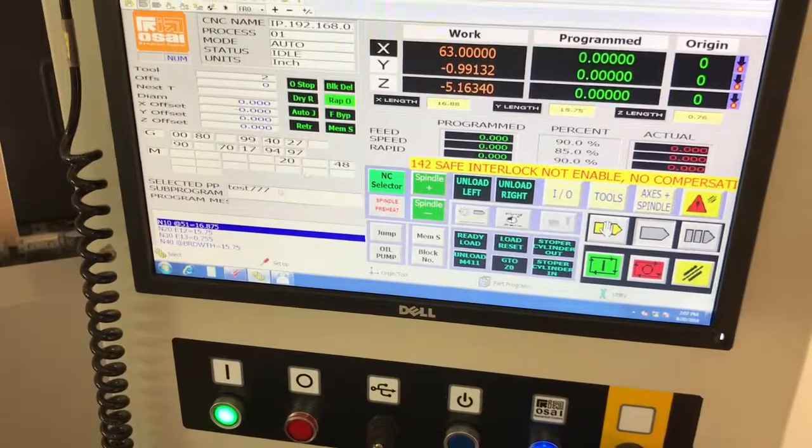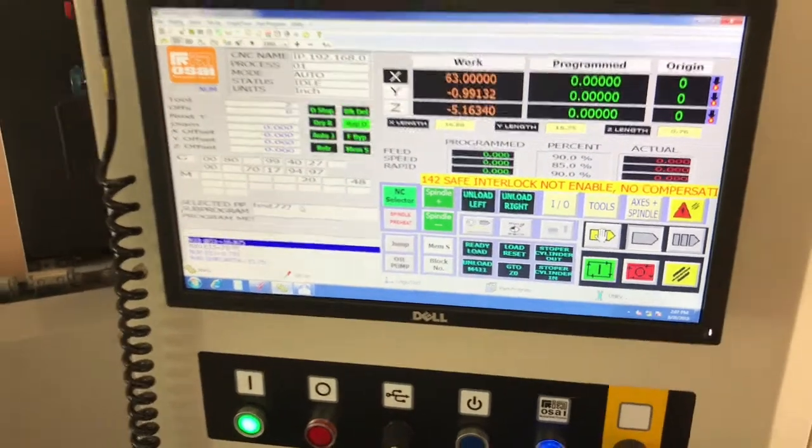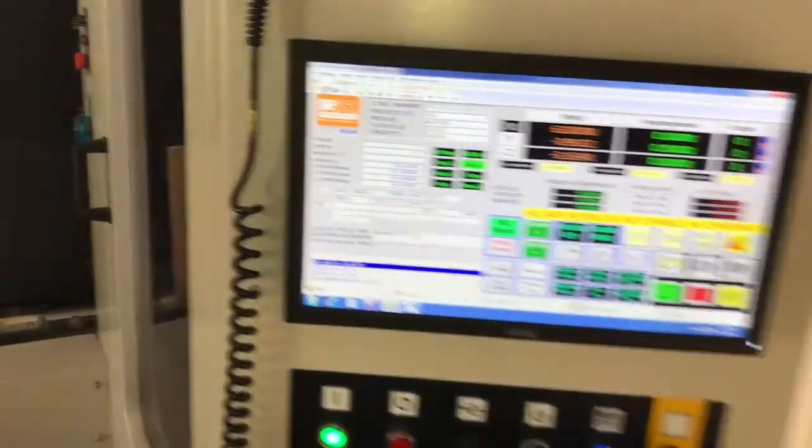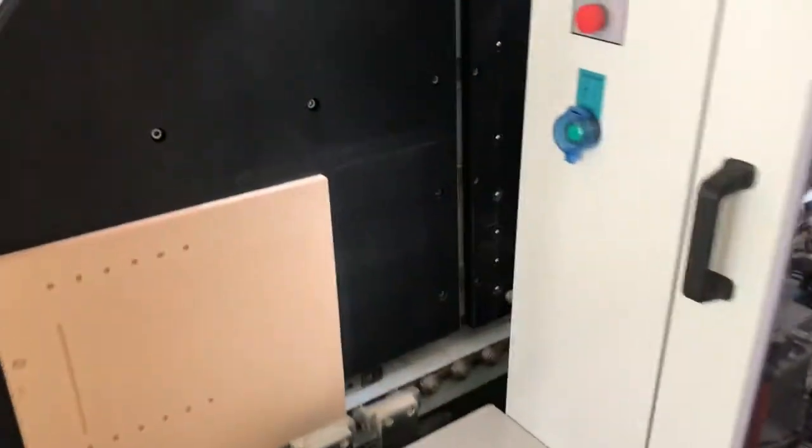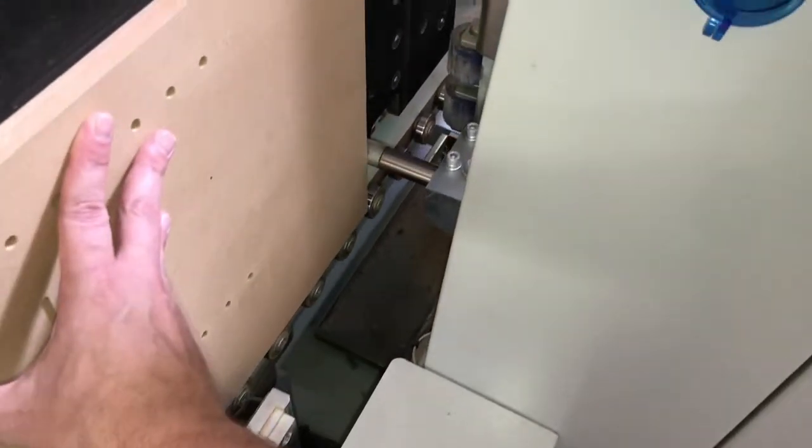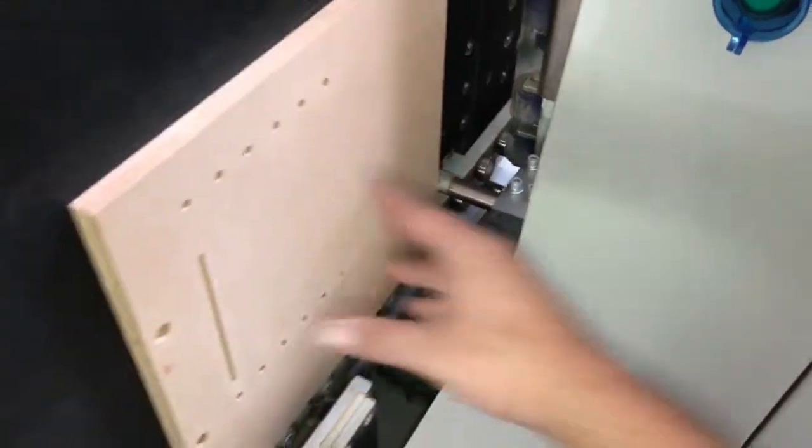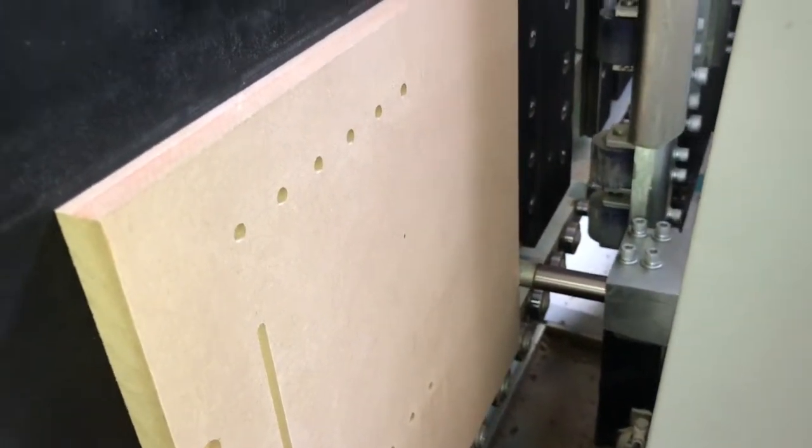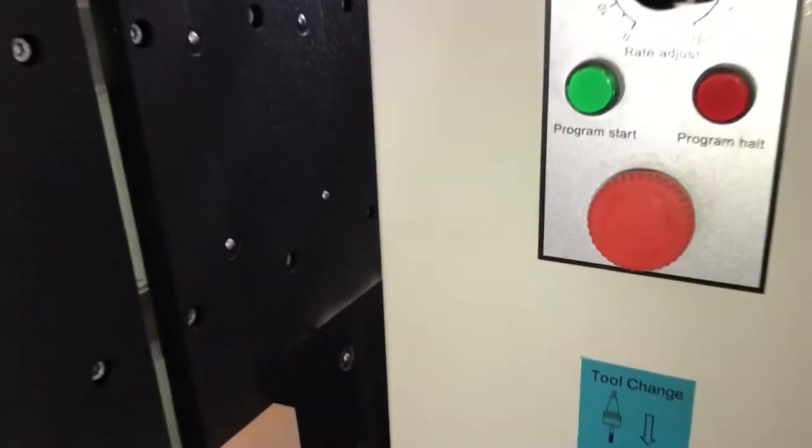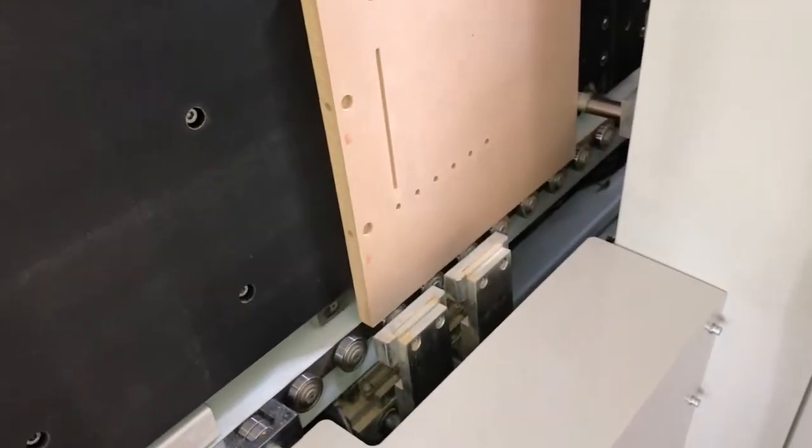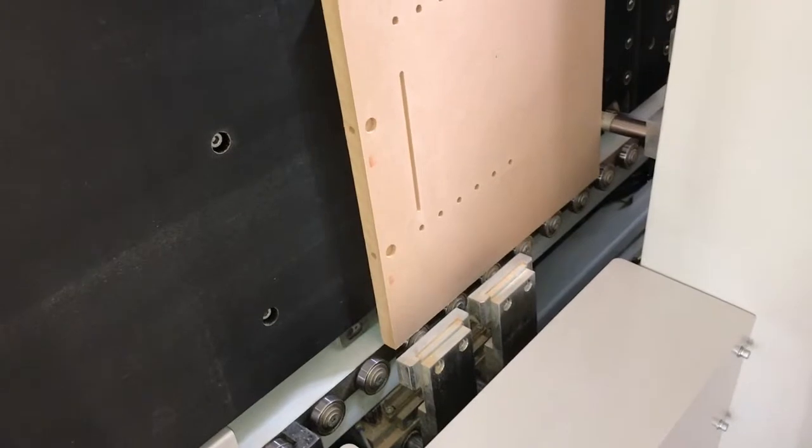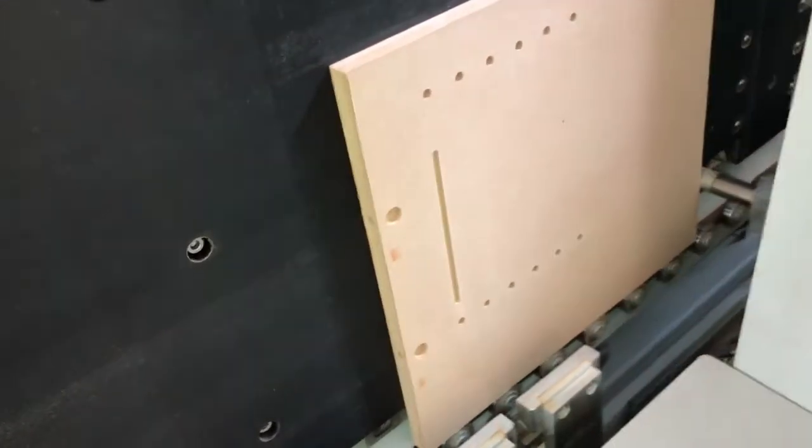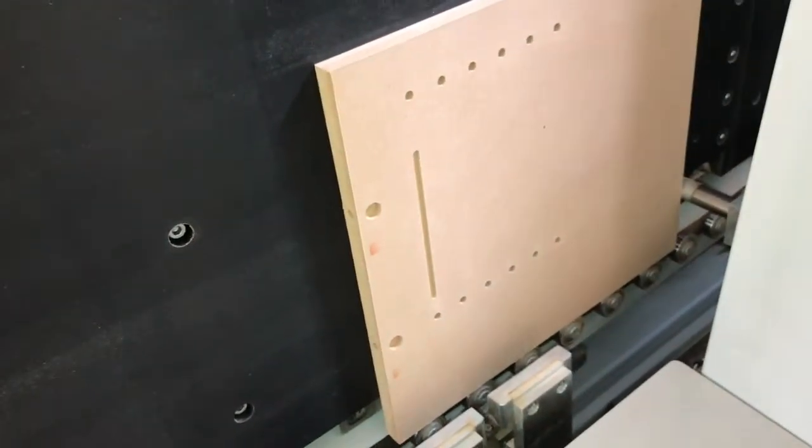We're just going to run this right now and give you a chance to see what this looks like. We've loaded up our file—it's test 777. And to run this part, it's really simple. All we do is slide this over. I'm going to try to film this the best I can. You just slide it right up against that little pin. That's our reference pin. Once that's there, we're just going to hit the program start button right here on the machine, and it's going to move that clamp into place, clamp that part down, and start going. We're going to hit the start button now.